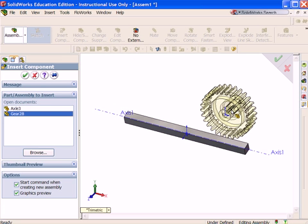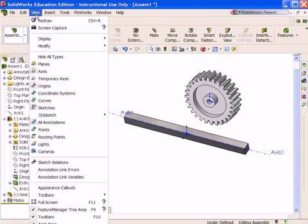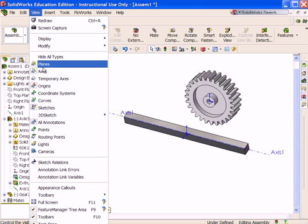Insert the gear component into the assembly. Position the gear component in the graphics window. Now let's look at the mates. Click View Planes.